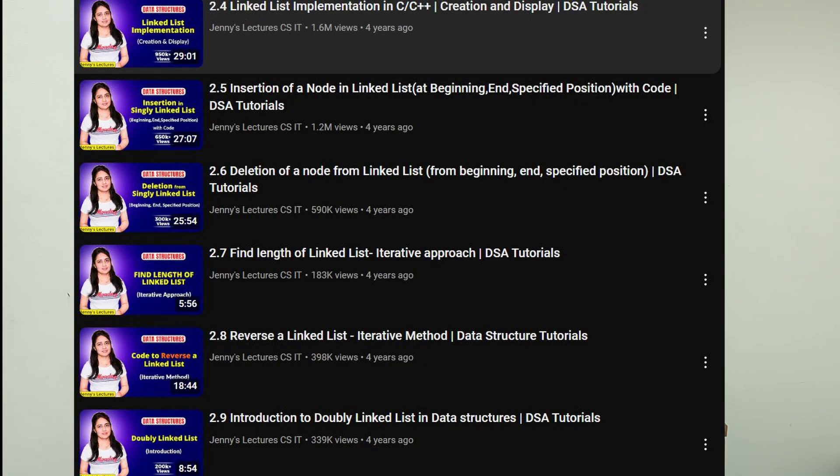For data structures, one more person I should name is Jenny's Lectures. Jenny has an entire playlist on data structures where she explains theoretical concepts really well. If you watch her linked list videos, you'll start to understand everything in detail — how the data structure works, how it is used, why it is used, and all the basic concepts. So you can follow Jenny's Lectures for understanding the theoretical concepts of data structures.